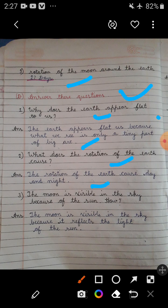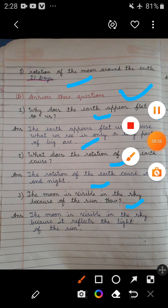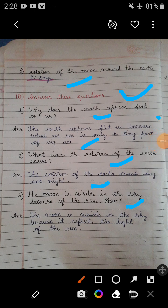Question number 3: The moon is visible in the sky because of the Sun — how? In the answer of this question you will write: The Moon is visible in the sky because it reflects the light of the Sun. You know very well, the Moon has no light of its own and it shines only because it reflects the light of the Sun.